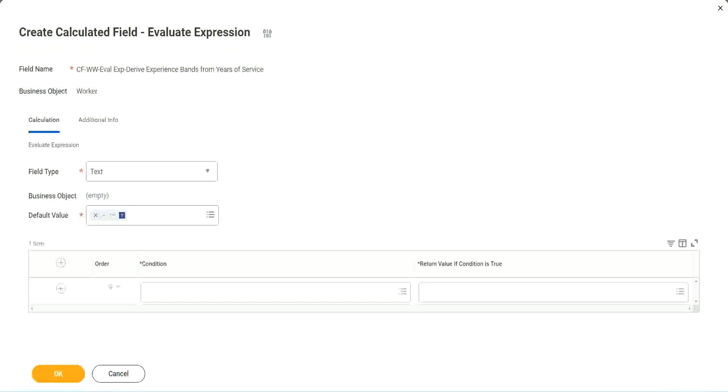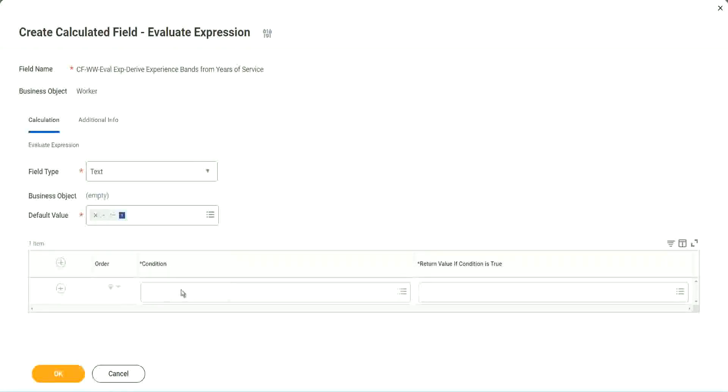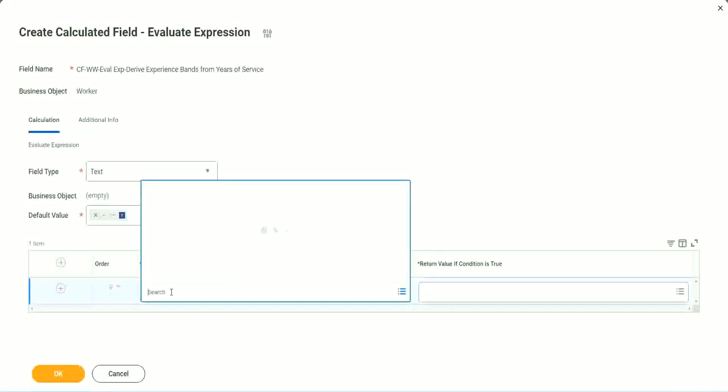So now, what are we going to do next? What are we going to do next? The first one says condition. Okay, this condition has to be a true-false field.